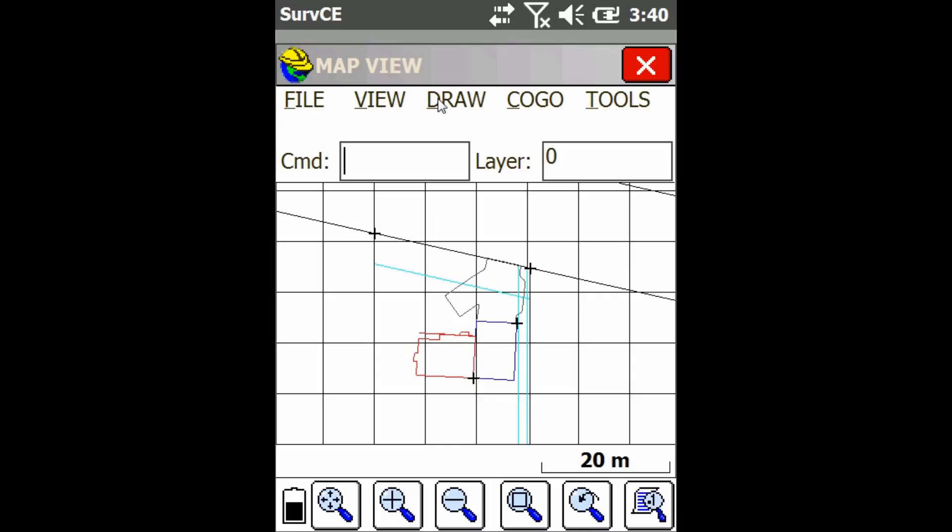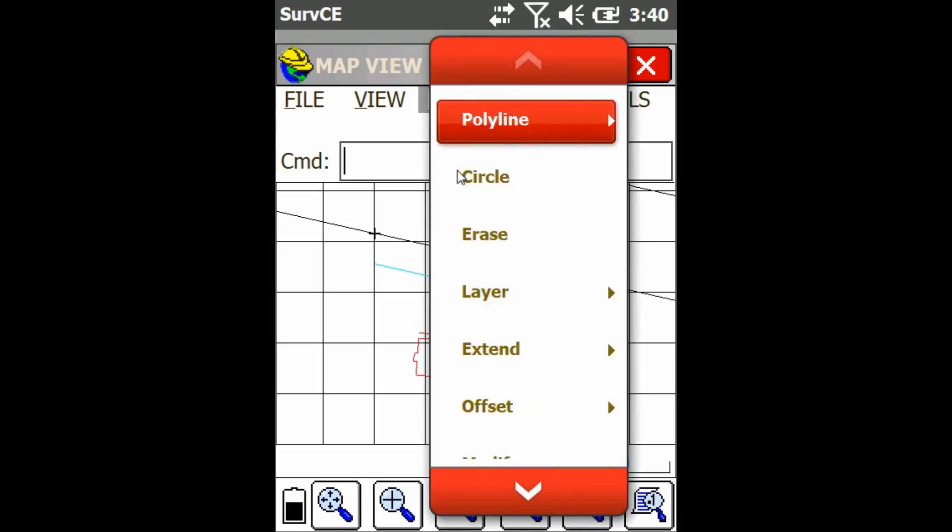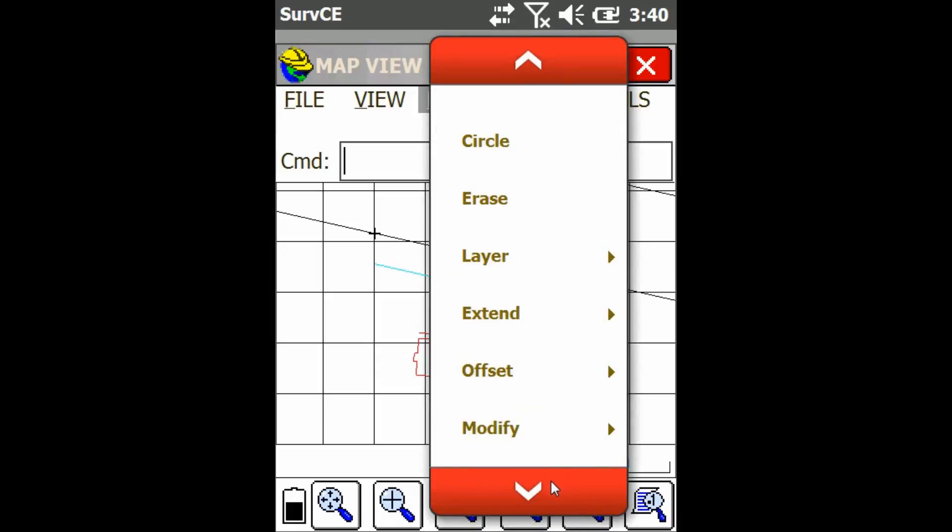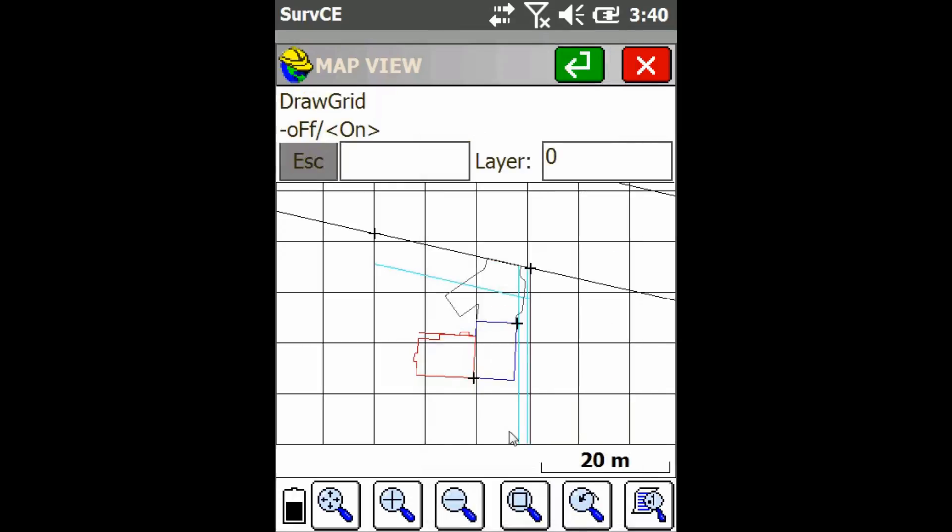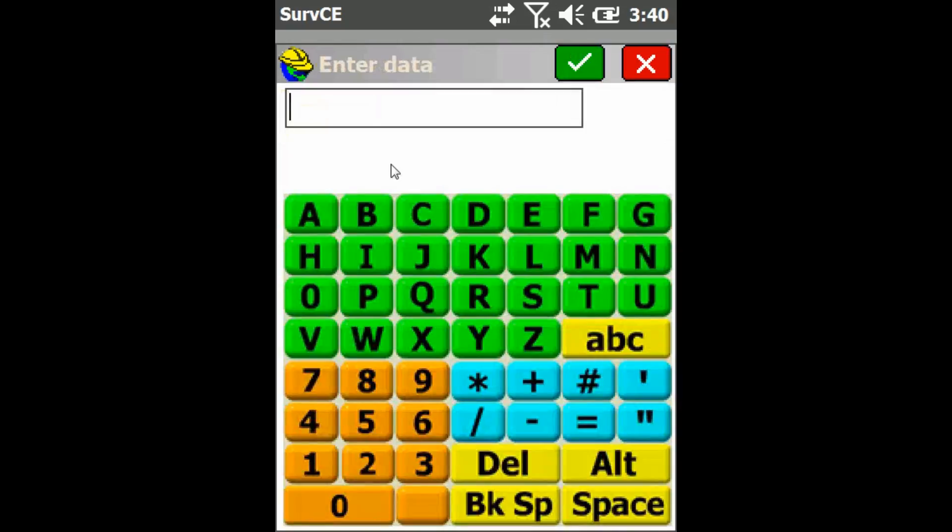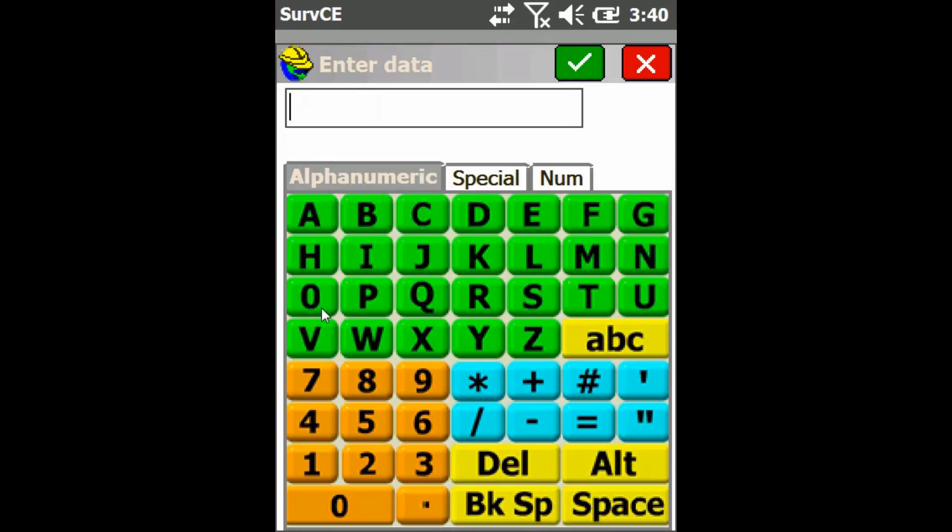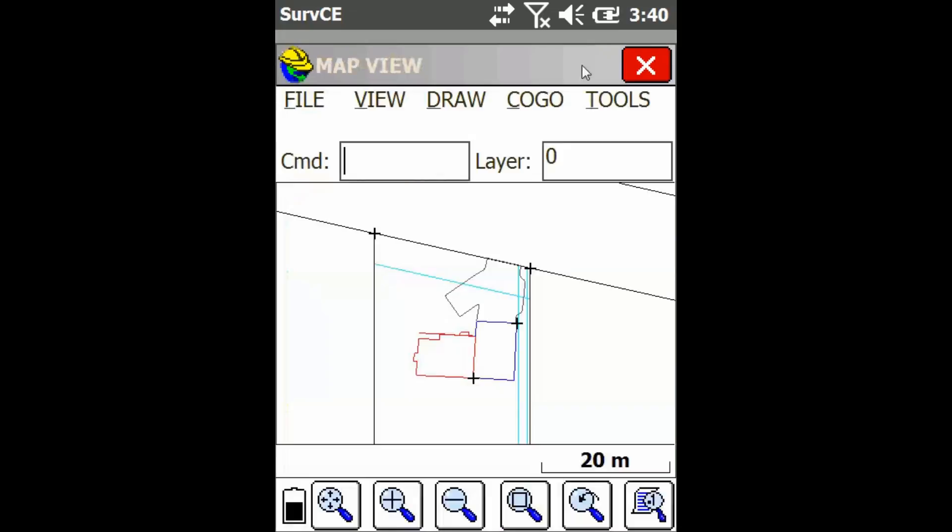If I feel like taking it off, I'm just going to go back to the draw menu, scroll down to the place grid option again, click on that, then click on this text box, and then type off. Then I'm just going to press the check mark again, and the grid is now gone.